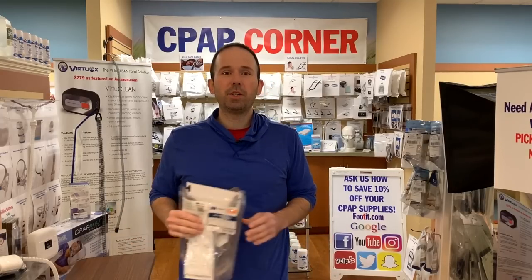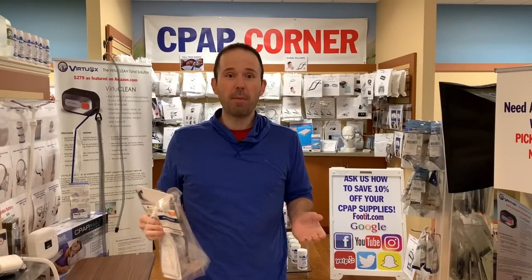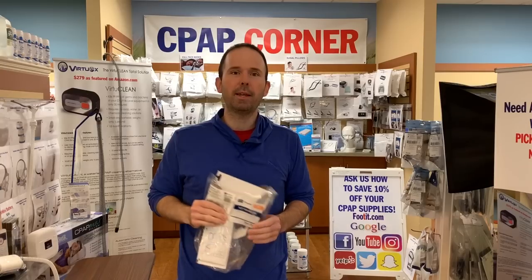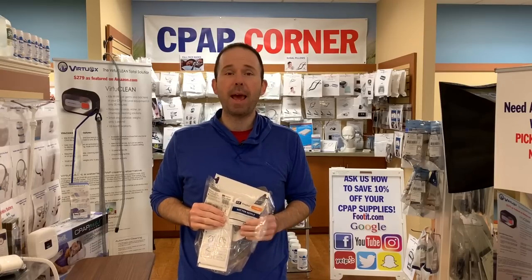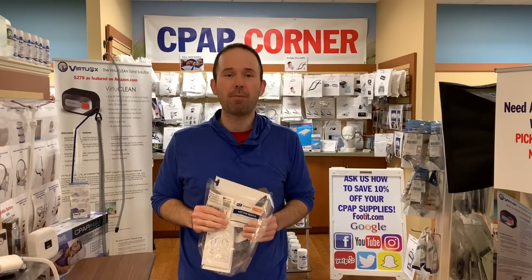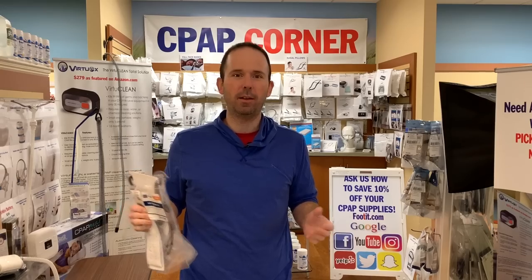Hey, what's going on guys? Rich here at CPAP Corner at Footit Medical. Today I'm going to be reviewing the Fisher & Paykel Simplest Full Face CPAP Mask. Let's get right into it.